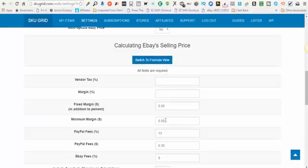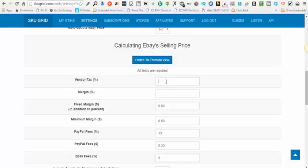You'll enter values here that make sense for you. 'Vendor Tax' is how much you want to account for the possibility of having to pay sales tax when you purchase the items. Sales tax ranges from five to nine percent usually in most states, so you can enter a number that you're comfortable with here.